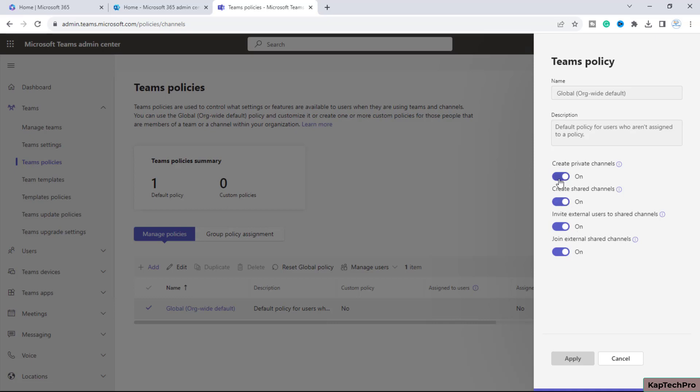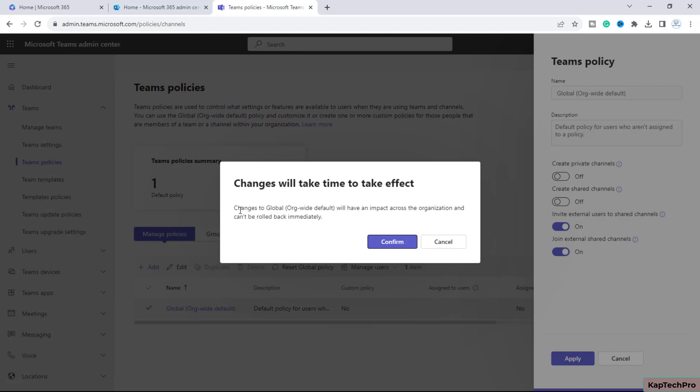After toggling them off, click 'Apply.' A message will prompt saying changes to the default impact the entire organization and can't be rolled back immediately. This will take some time to take effect—up to six or eight hours. You'll need to click 'Confirm.'